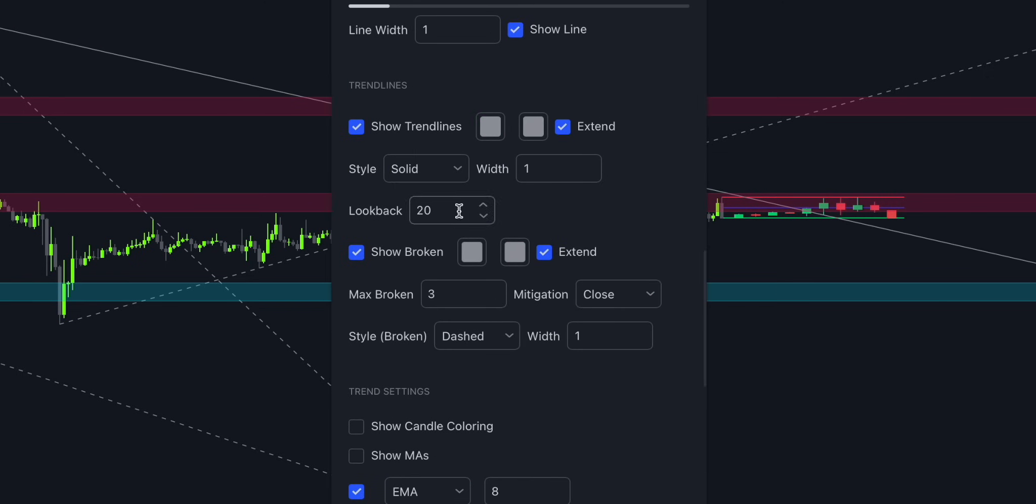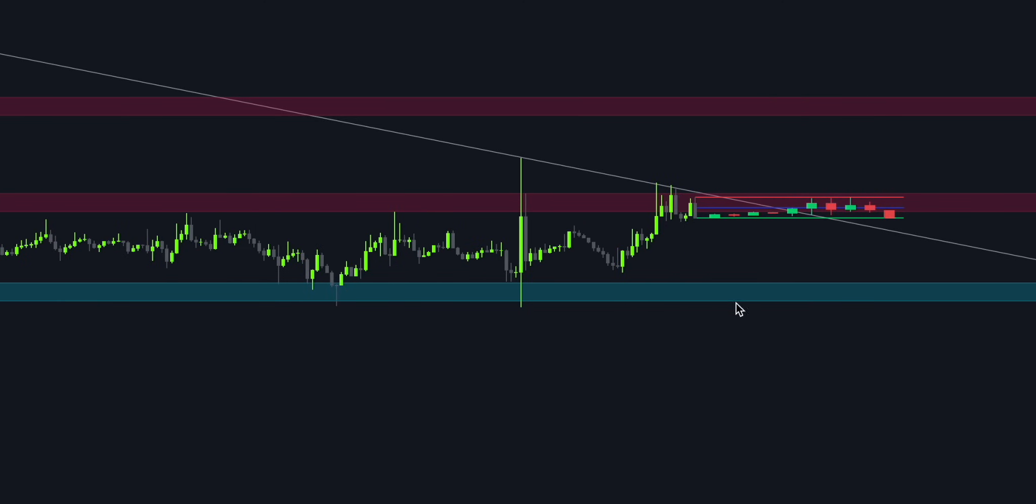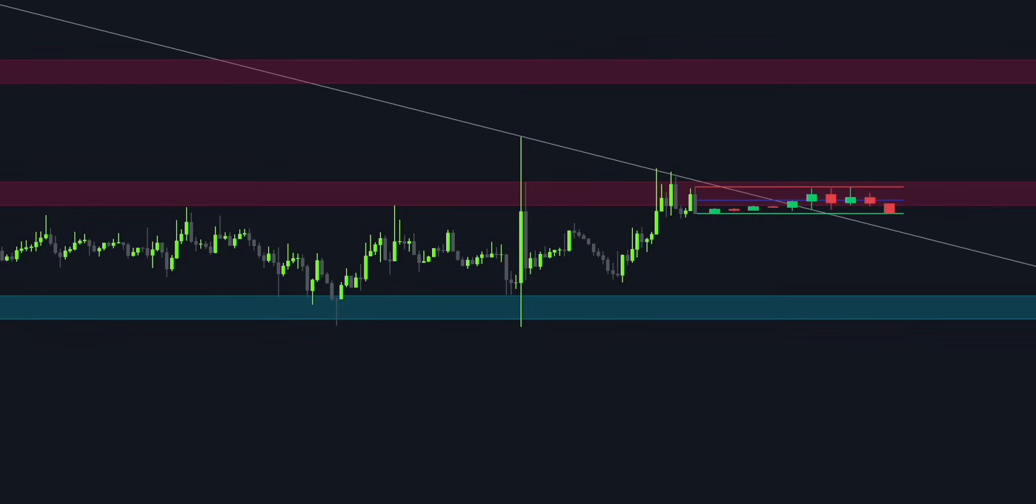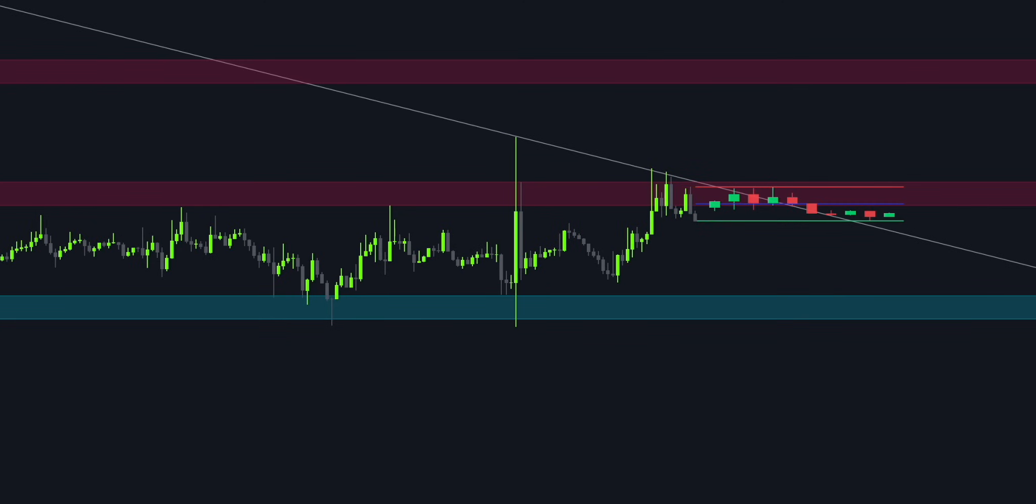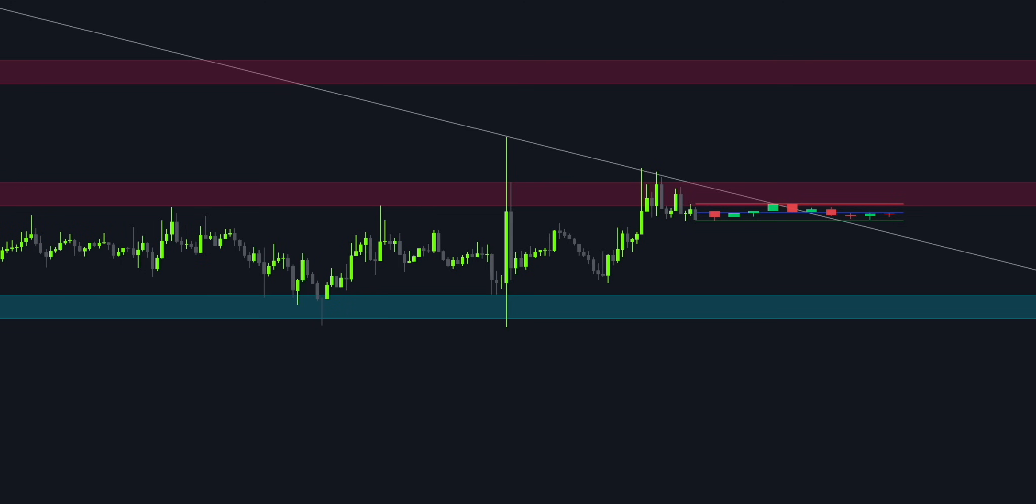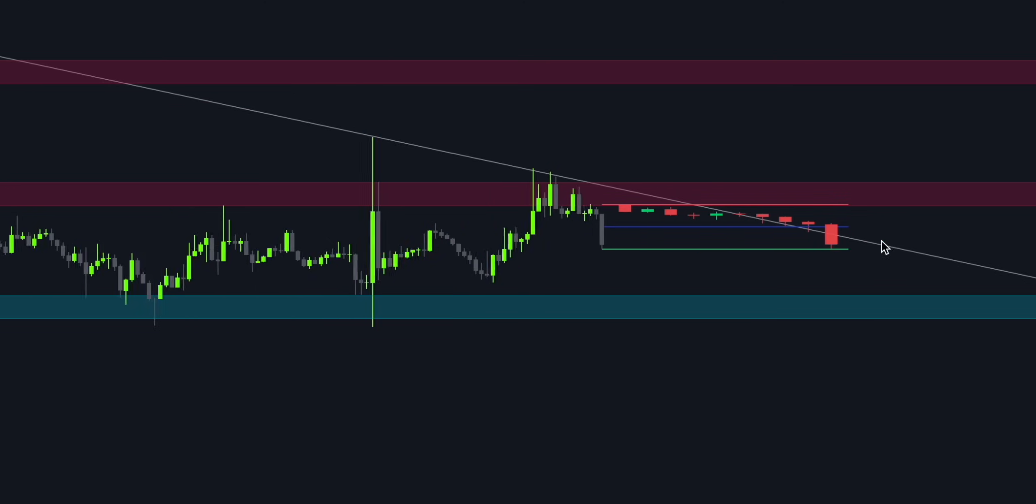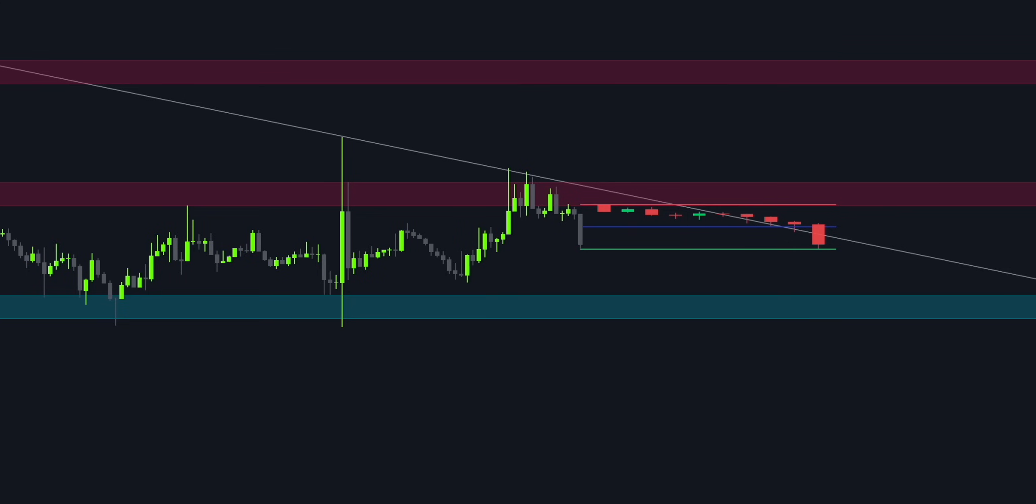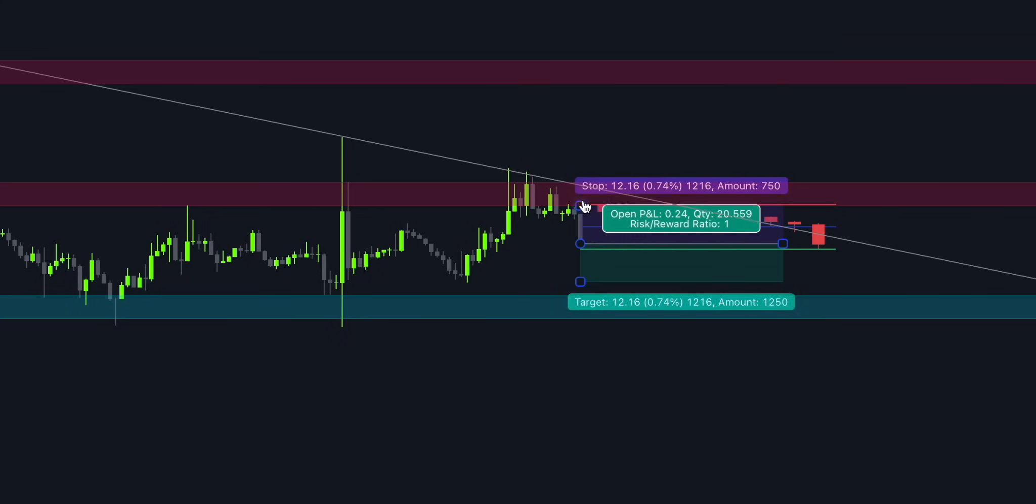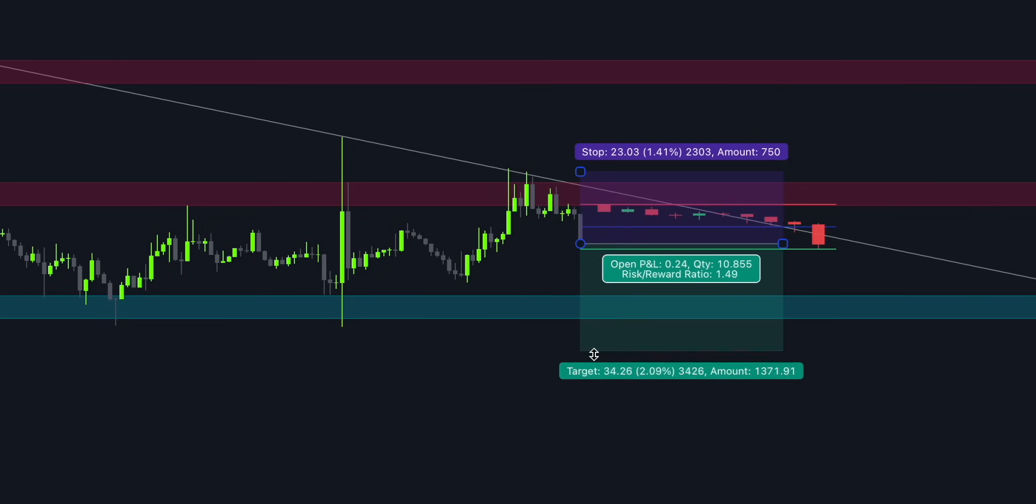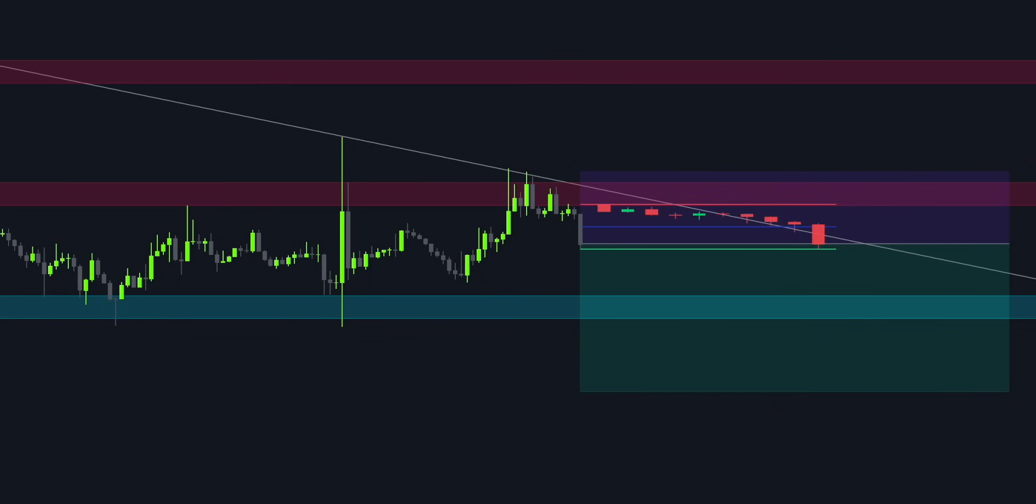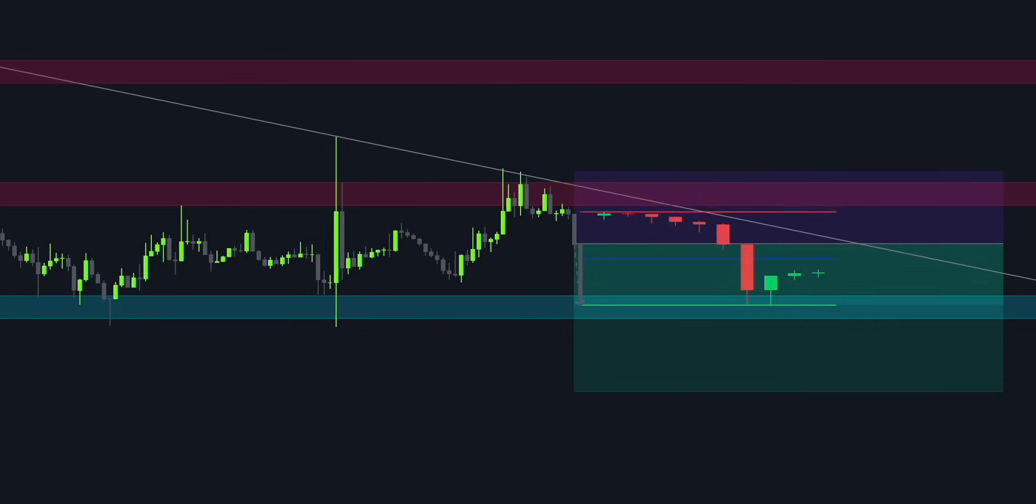Once the trend line has been retested and the momentum slows down, it's time to analyze the lower time frame candlesticks. Our mission is to find the beginning of selling pressure. Large bearish candlesticks below the baseline are the ones to watch out for. Open a short trade once all the confluences are in place. Set the stop-loss order above the trend line and target the demand level. Remember, your risk-to-reward ratio should be no less than 2 to 1.